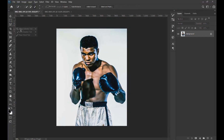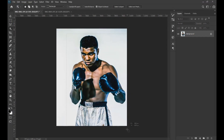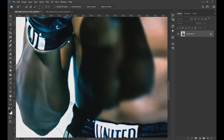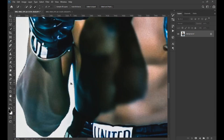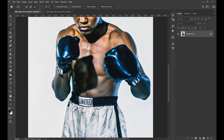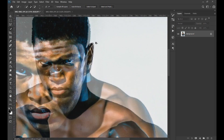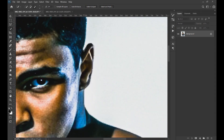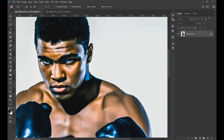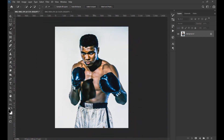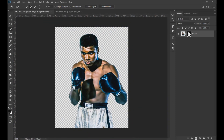Then with the Object Selection tool and the Quick Selection tool we select the subject. After selecting the subject, we apply a layer mask.